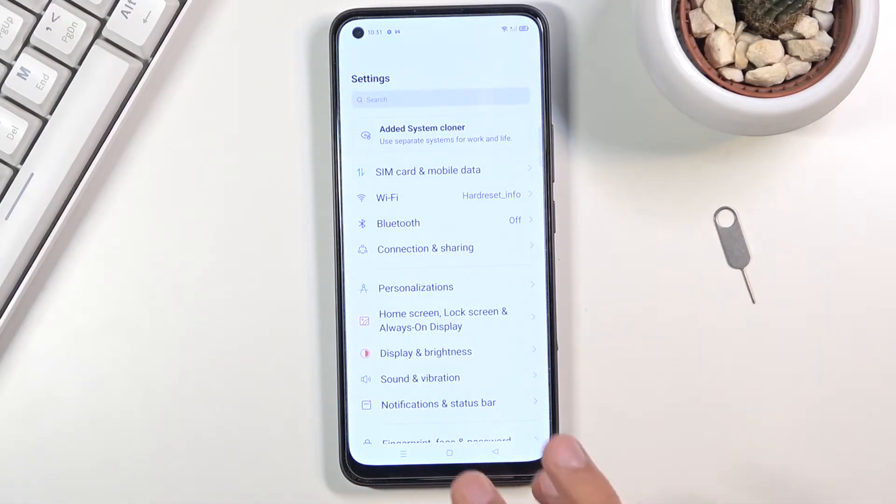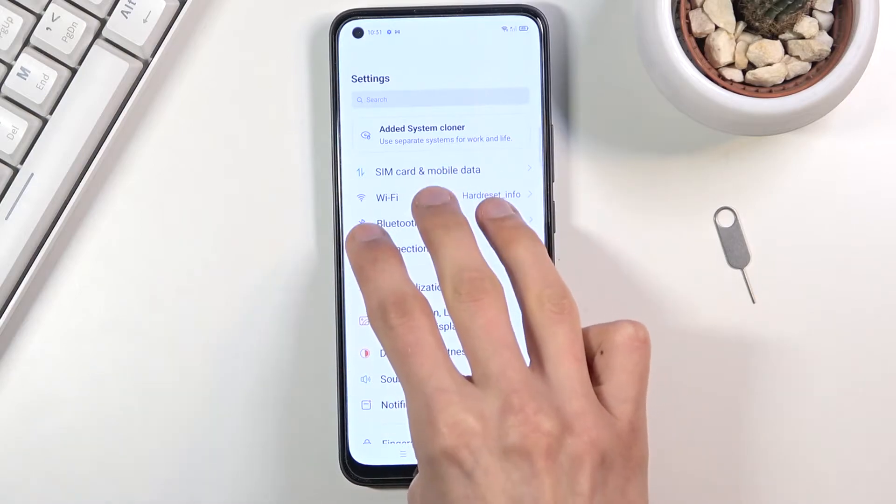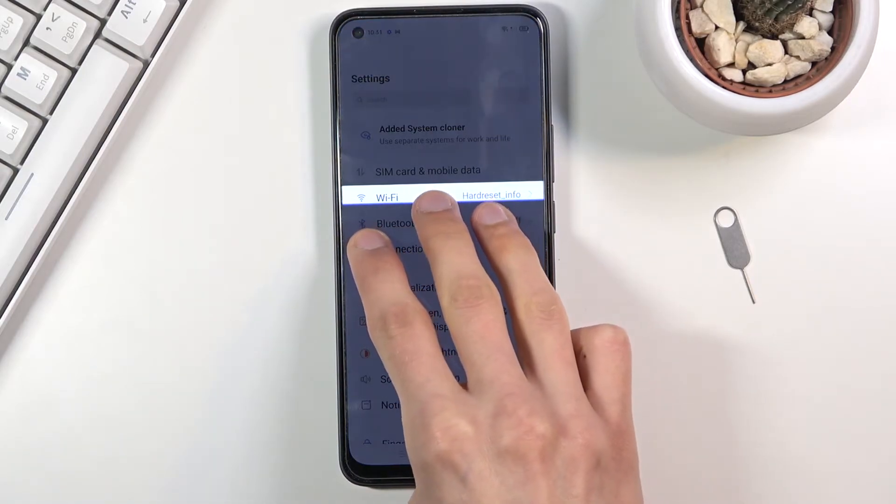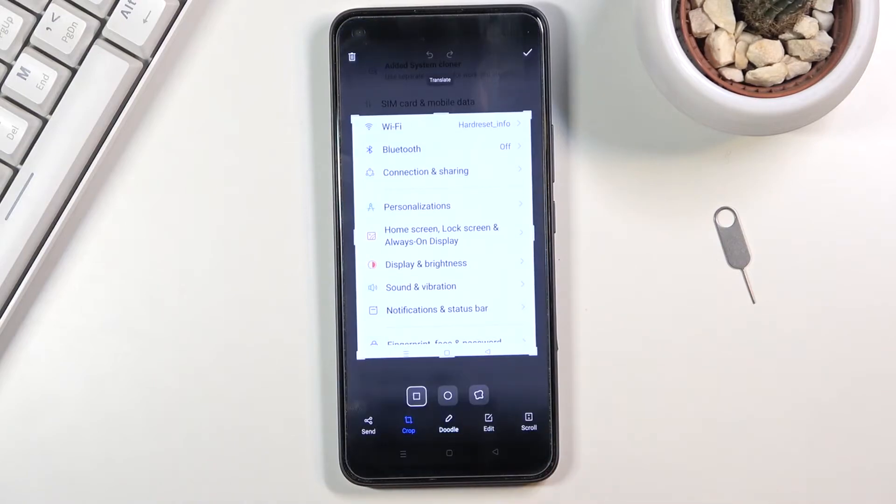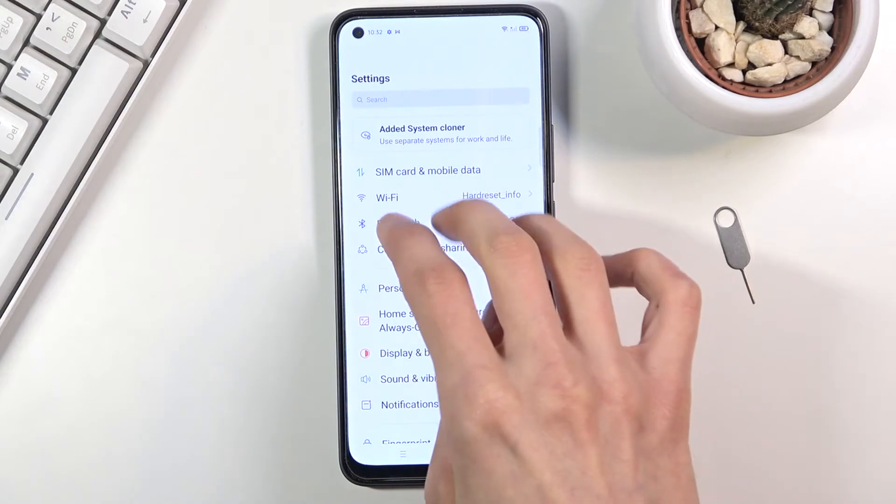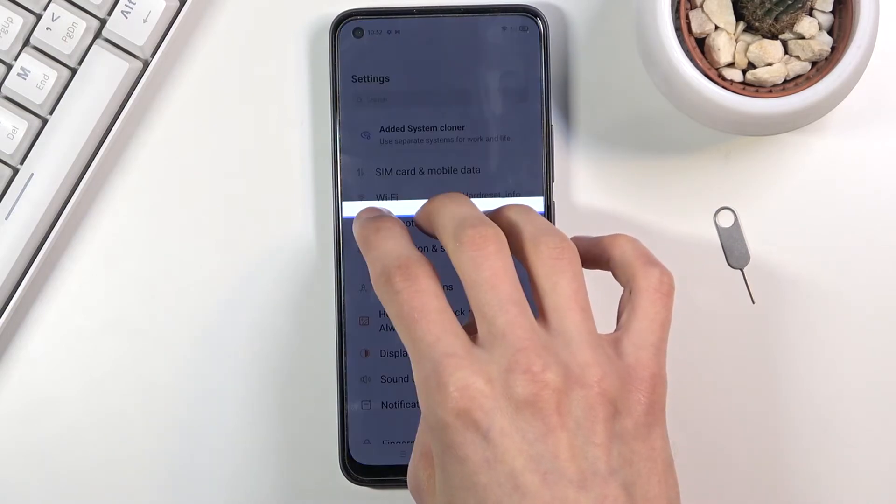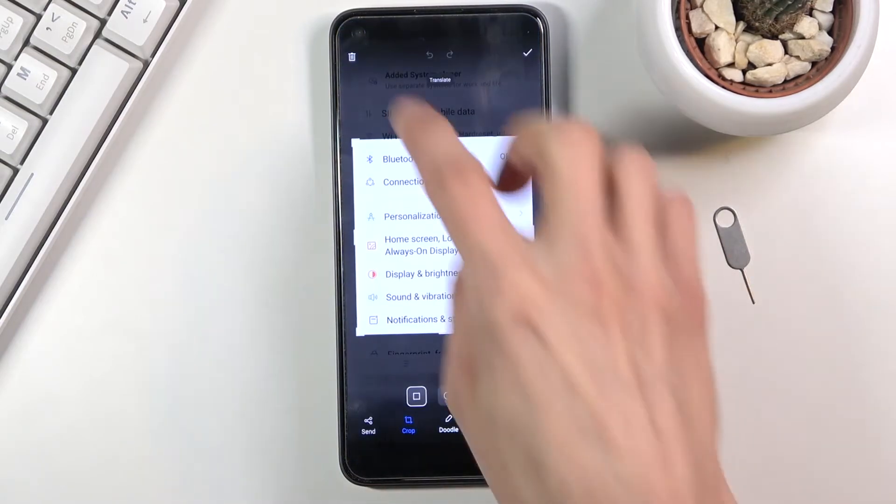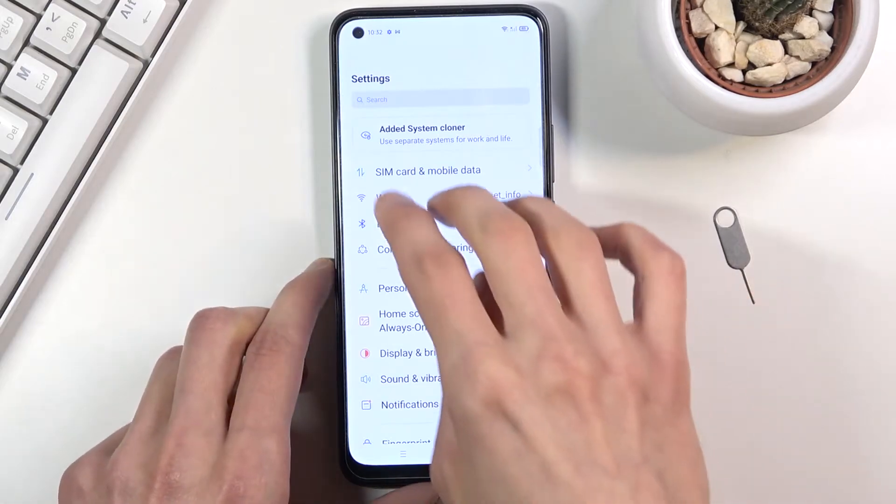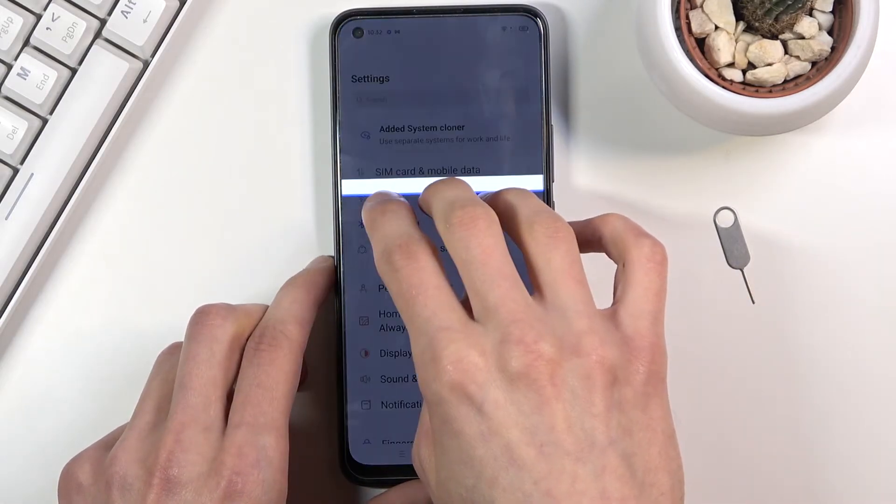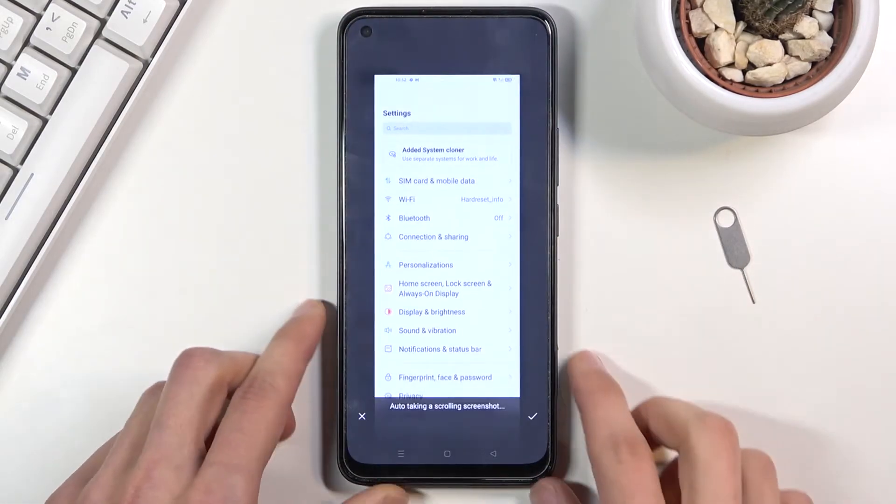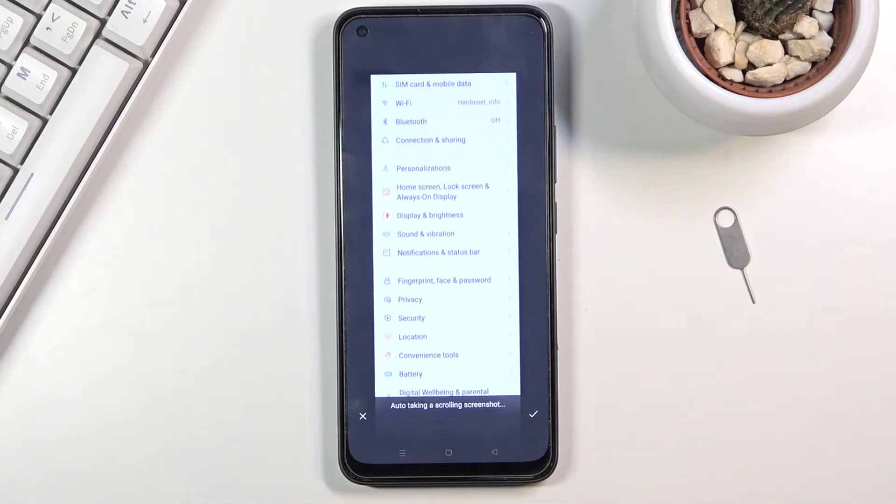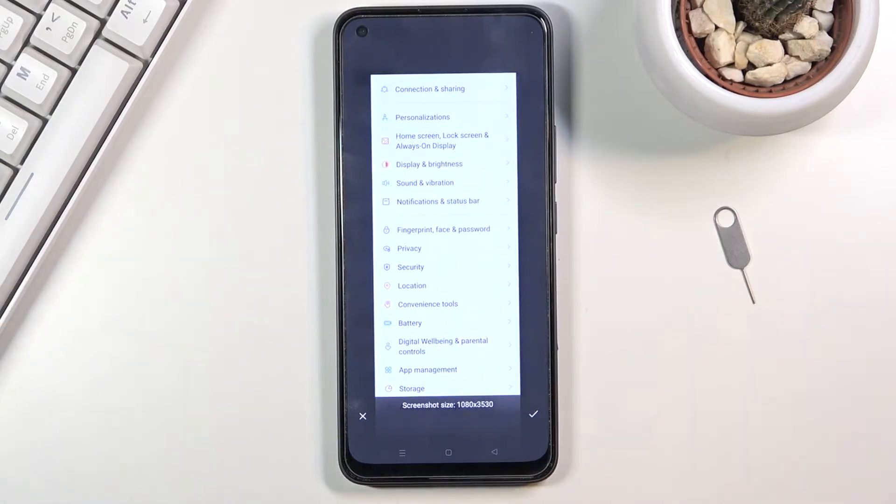I'm gonna start off with the scrollable one. Three fingers, as you can see it selects, and from there scroll all the way down. It didn't really work so I'm gonna try it again. Okay, there we go, and as you can see it starts scrolling.